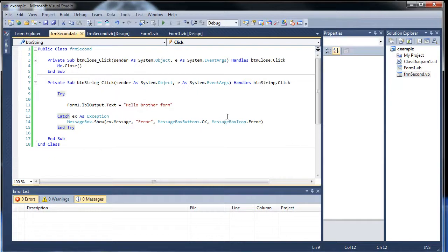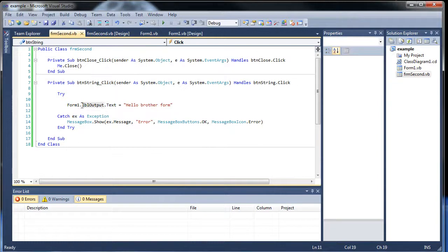Access form controls from another form. Is you just throw out the form name first, followed by the control. And then whatever you would like to do to it.